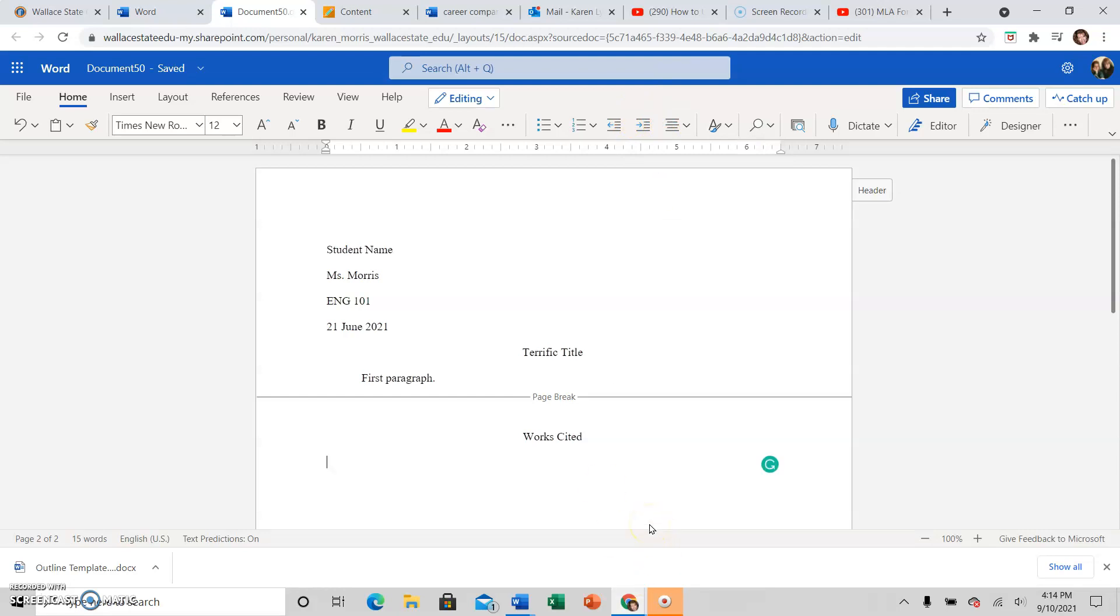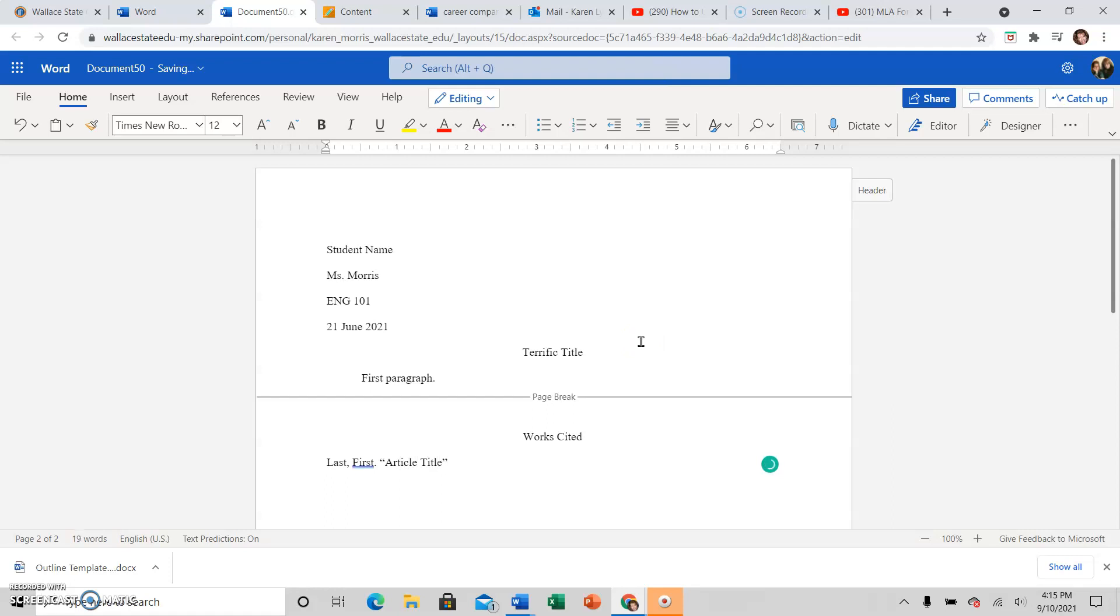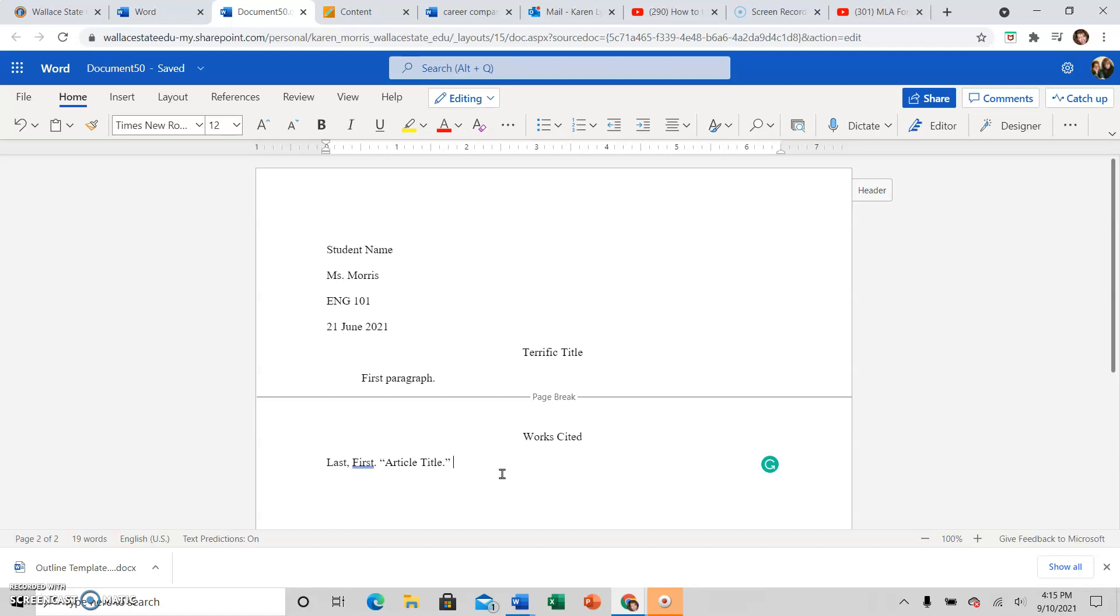And then you are going to start with the author's last name and the author's first name. Period when you do the Works Cited. And then the article title or chapter title will go in quotation marks with a period inside the quotation marks here. If there is no author name, then skip that part and start with the article title. Just don't ever start your Works Cited sources with the publisher because that's not what comes next.